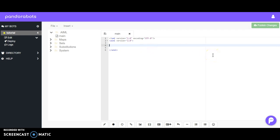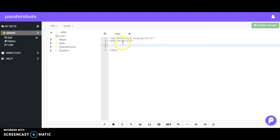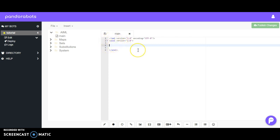Once you've set up your account with PandoraBots and you have everything set up, you should be met with a screen that looks like this, or you'll have deleted all the code. So AIML is made up